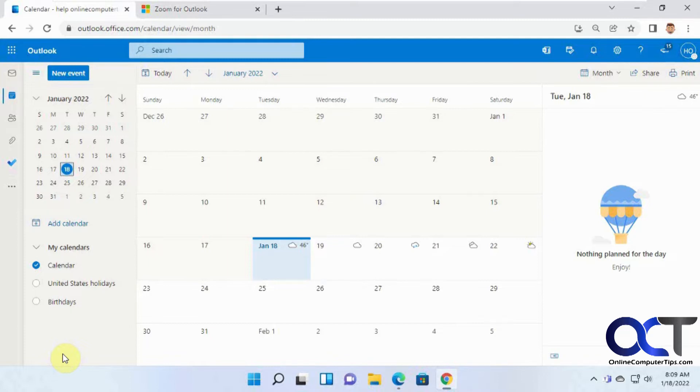So what we have here is an Outlook calendar, and we want to add some Zoom functionality to it so we can schedule meetings directly from our calendar.